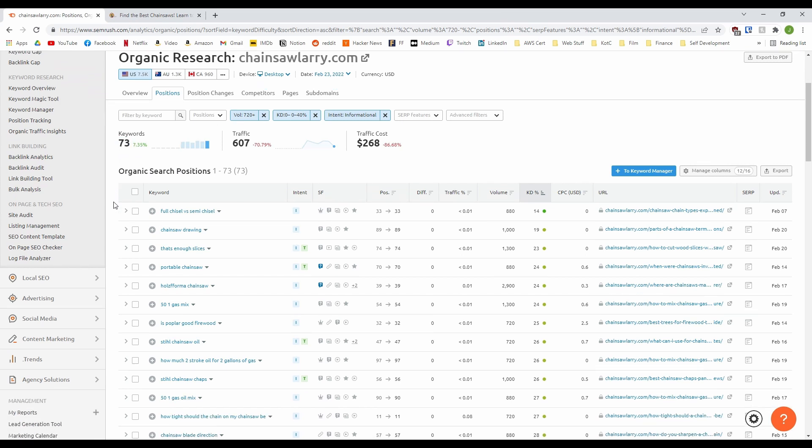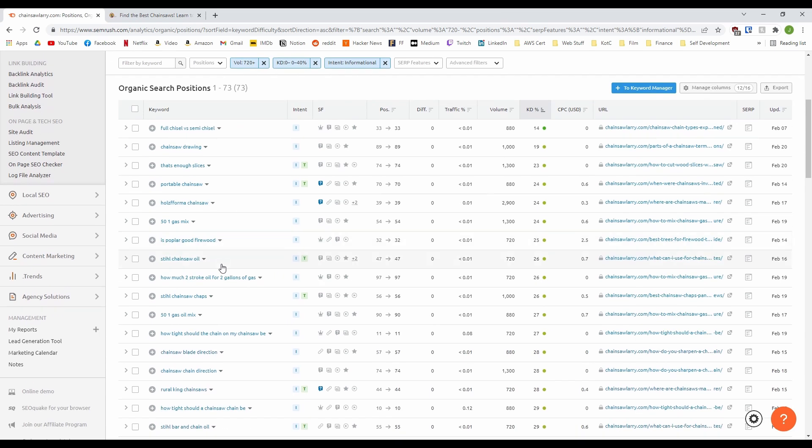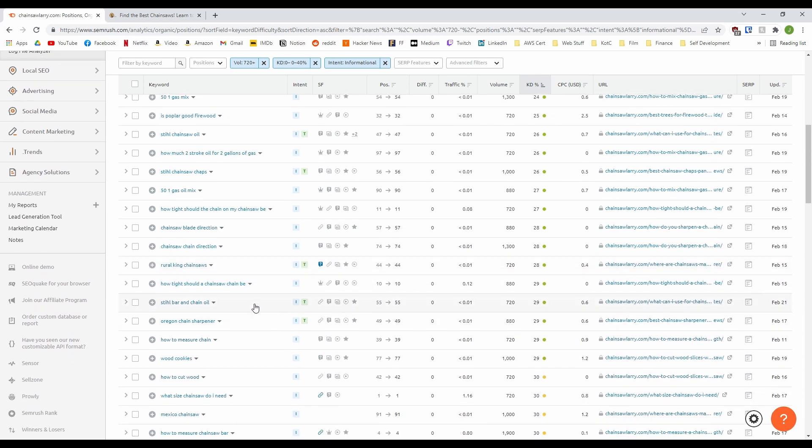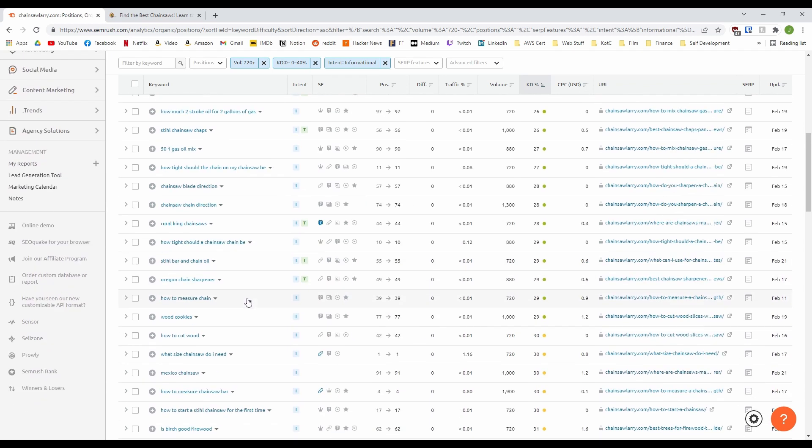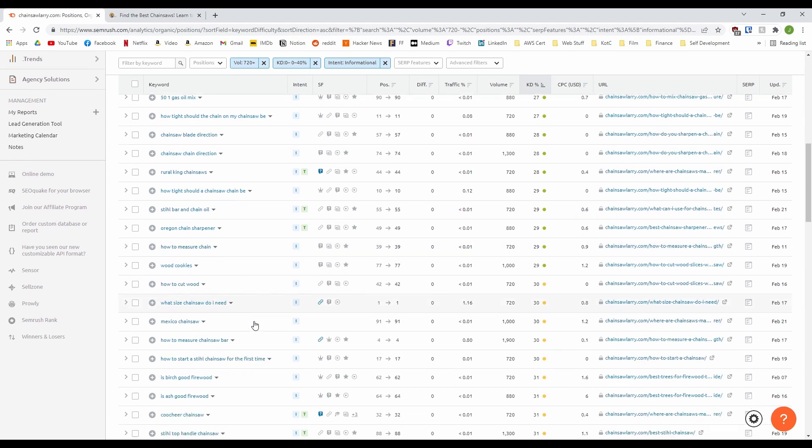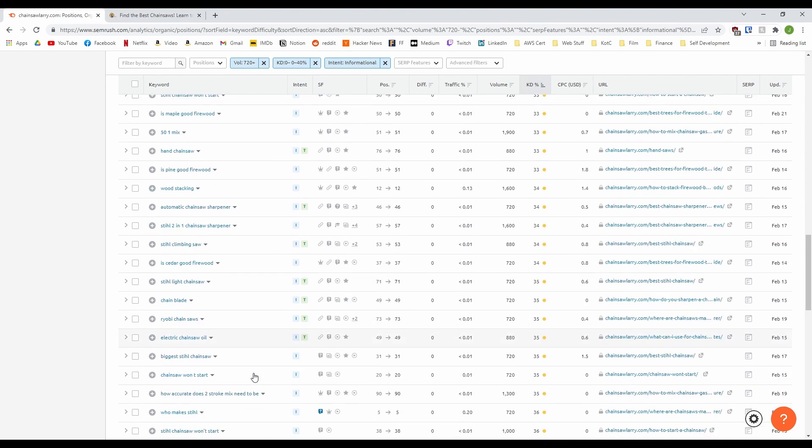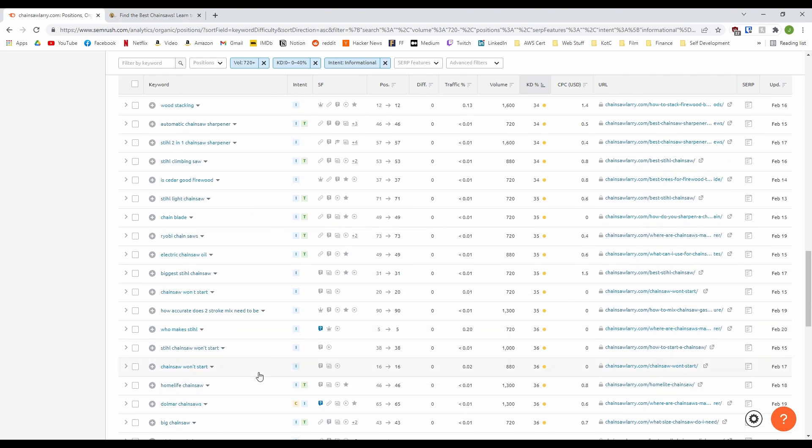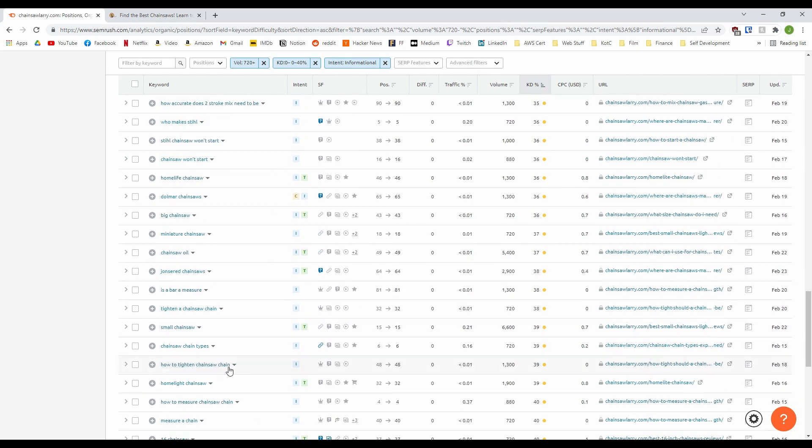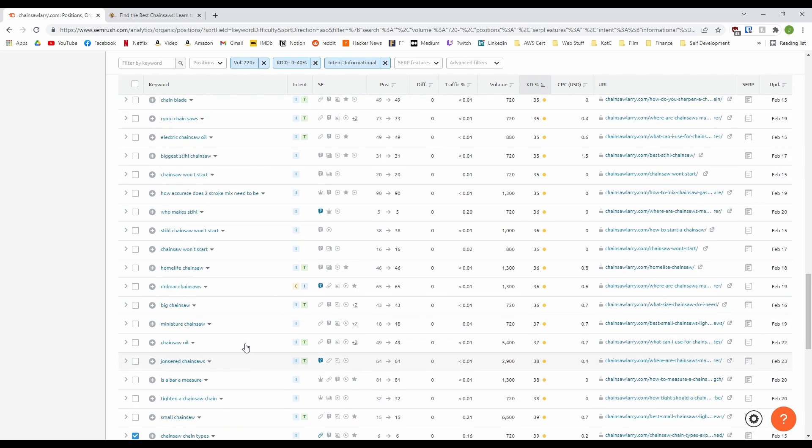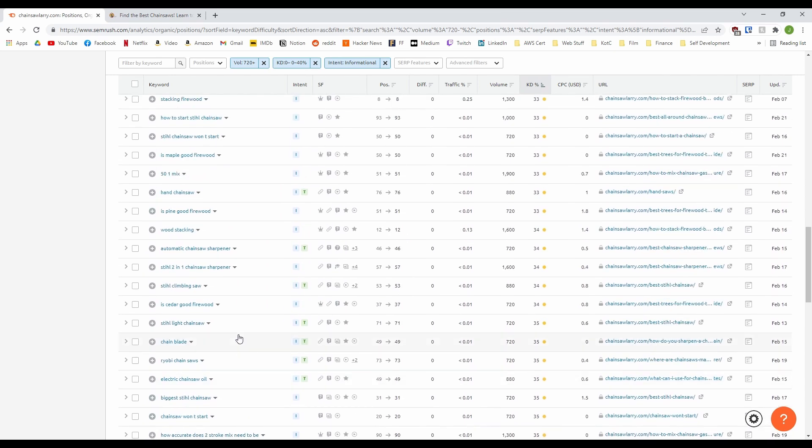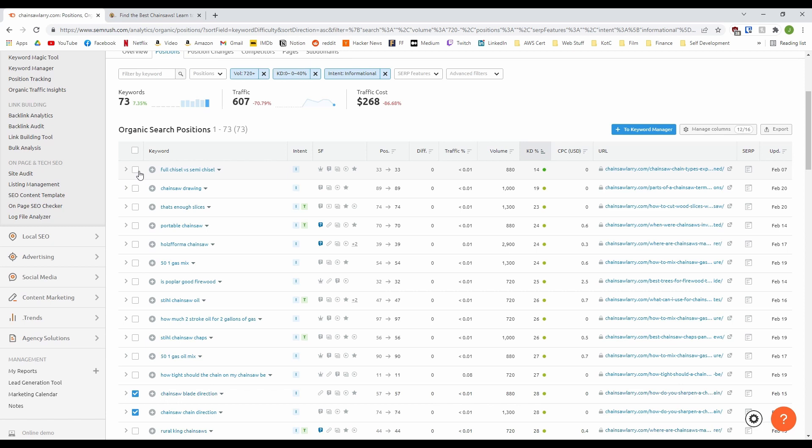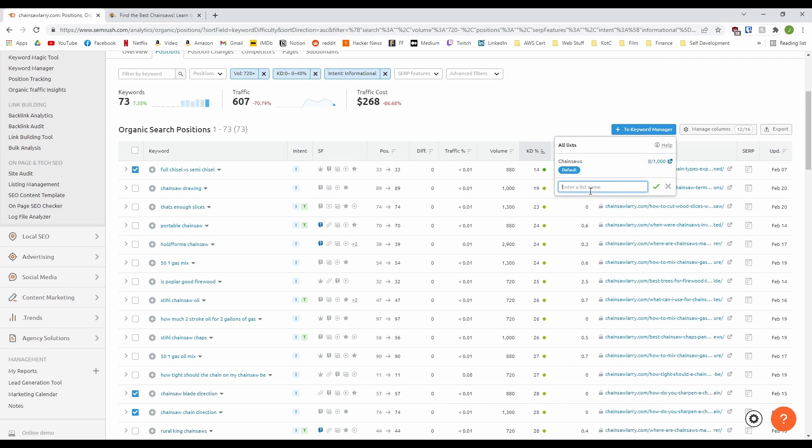If we look at the top one, we have full chisel versus semi-chisel. A classic informational keyword that would make a brilliant comparison post on a website. Now I think the chisel type is to do with a chainsaw chain, so let's look at other similar keywords on the list. See if we can get some chainsaw to make an informational page full of great keywords. So we've got chainsaw blade direction and chainsaw chain direction and here we have how tight should a chainsaw chain be, how to measure chain, how to tighten chainsaw chain and a few others. So now from all of those we've probably got a pretty great post that we could call everything you need to know about chainsaw chains or something like that and each subheading could be one of these keywords. I'm going to send those to another list in our keyword manager, so we have a list of keywords ready for our informational post.